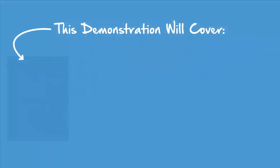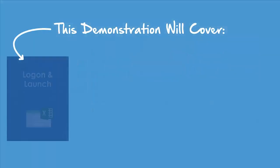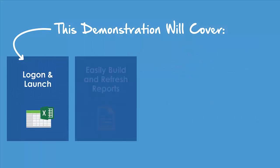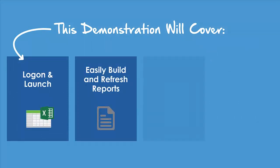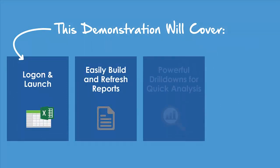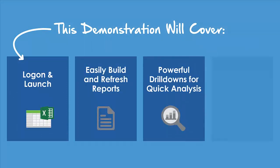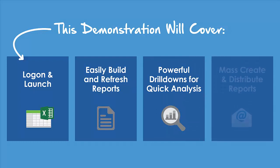This demonstration will cover how to securely log on and launch, build and refresh reports, drill down to details for analysis, and create and distribute reports.